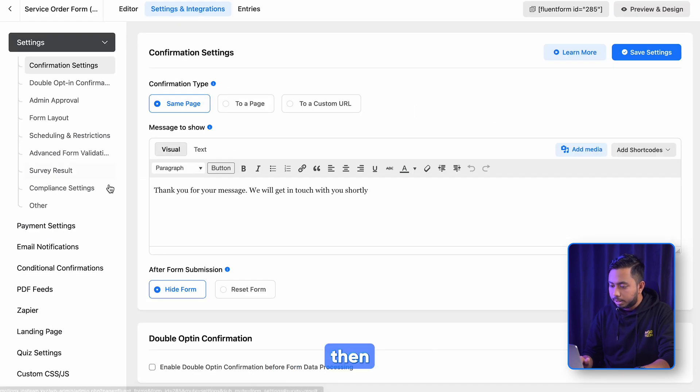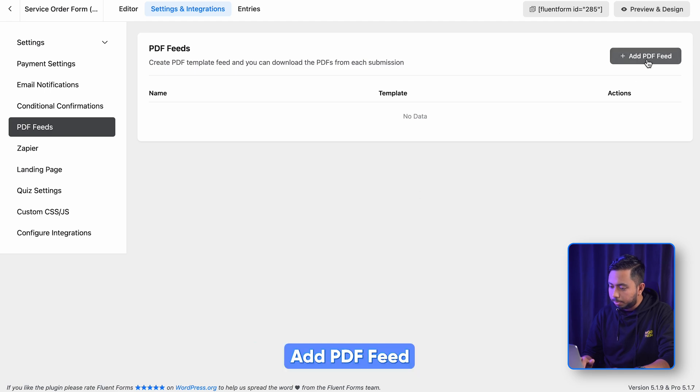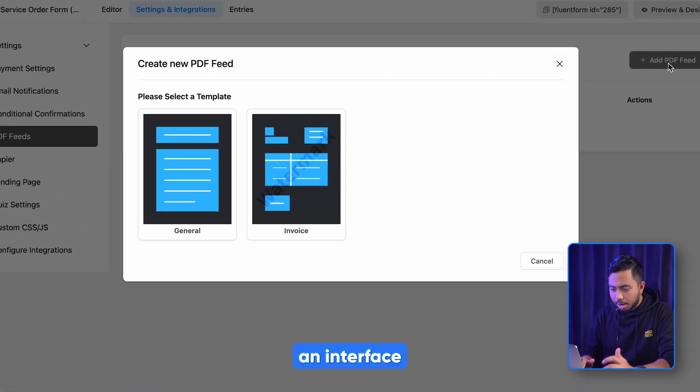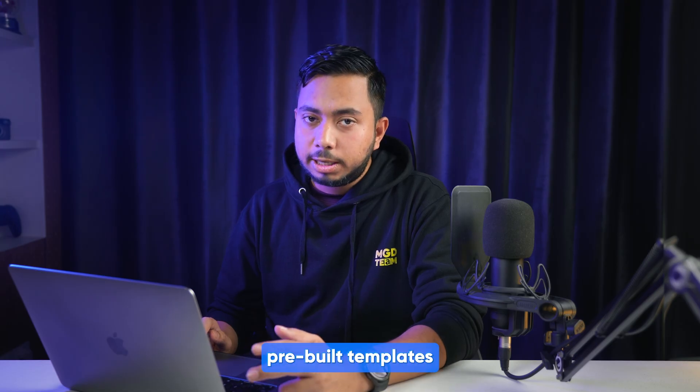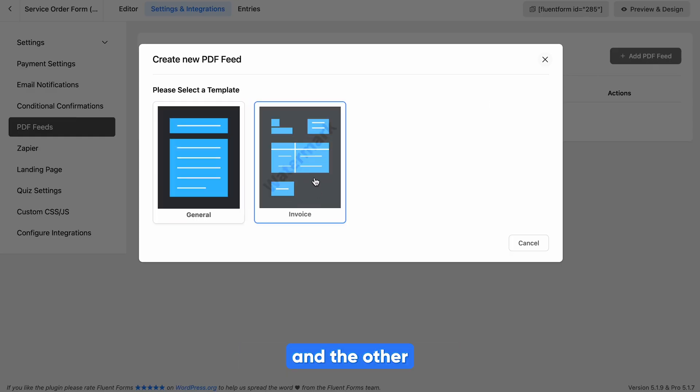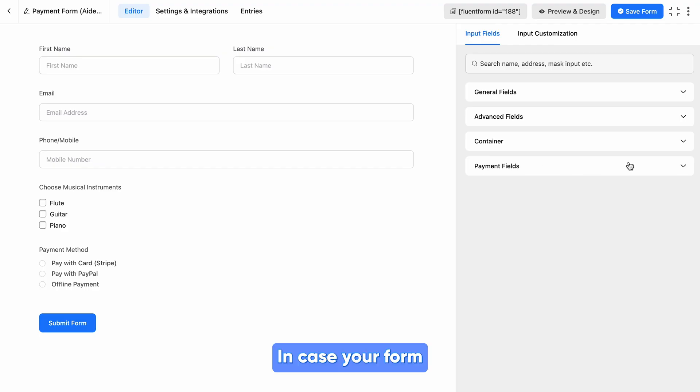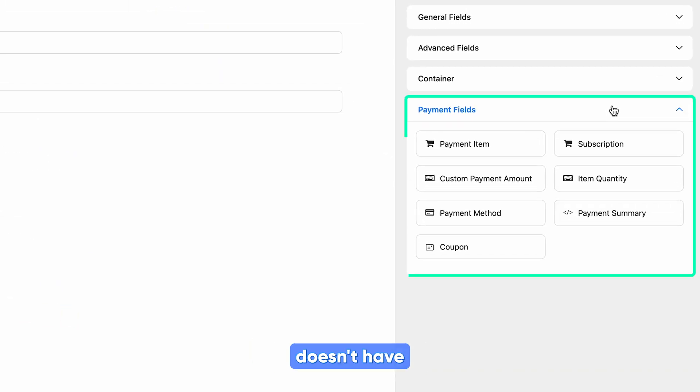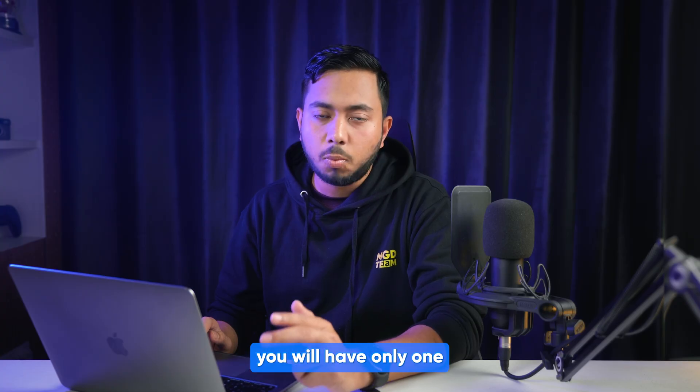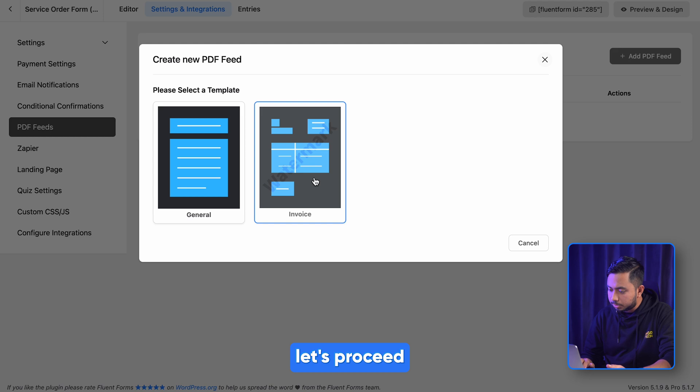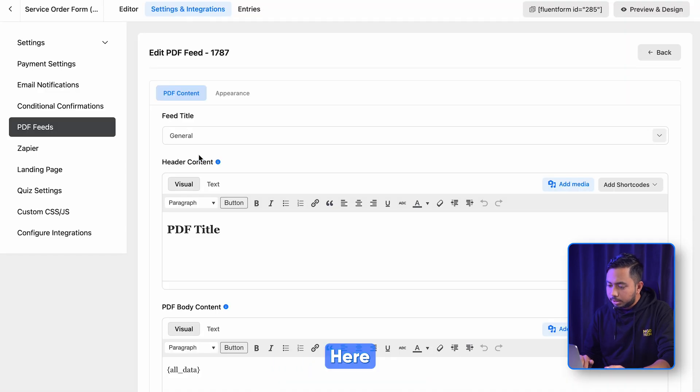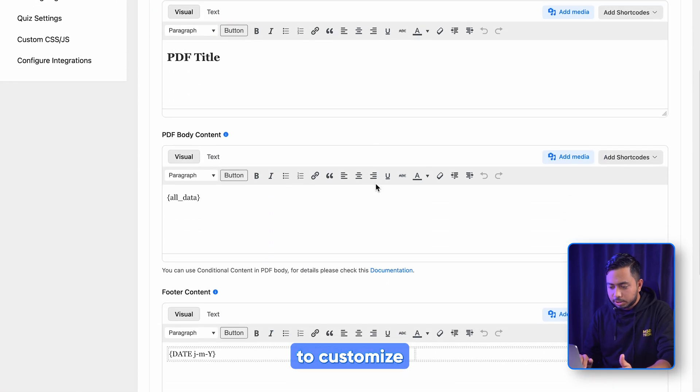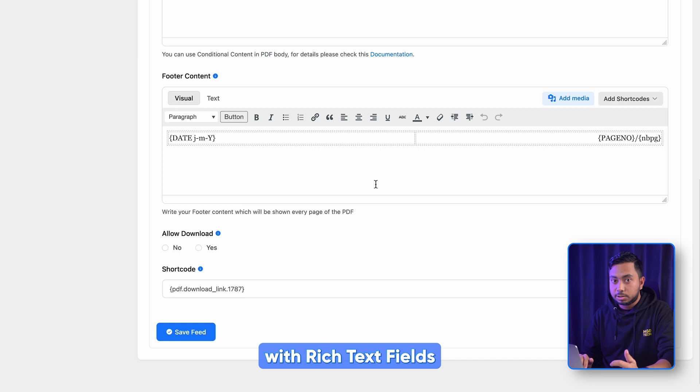Let's save the form and head to Settings and Integrations, then to PDF Feed. When you click on this Add PDF Feed, an interface like this will appear. Here are two pre-built templates for you - one for generating PDFs and the other for invoices. Time to share a quick tip: in case your form doesn't have a payment field, you will have only one pre-built template. Well, keeping that in mind, let's proceed with the general template.